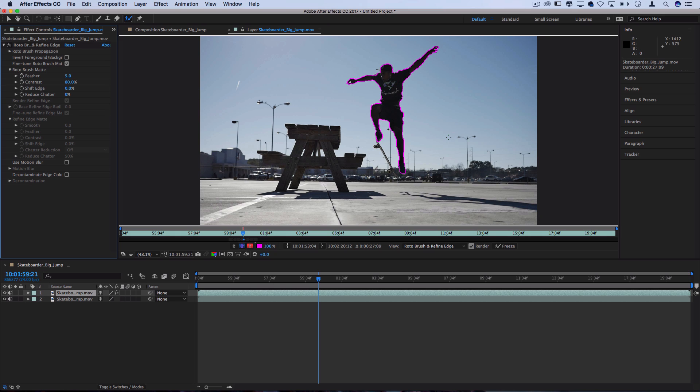Now depending on the clip that you're working with results may vary. This is a really good example of an easy clip to work with. We've got a clear blue sky and a solid contrasted subject in front of it. But you can see the skateboard is a little bit harder to maintain because it kind of blends in with all these cars in the background.